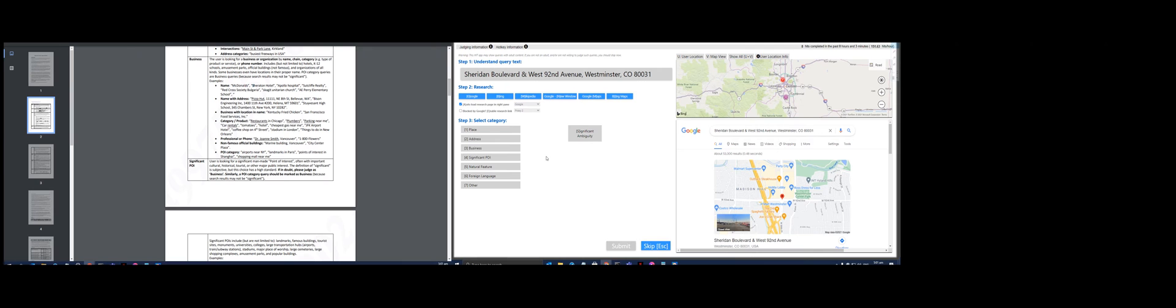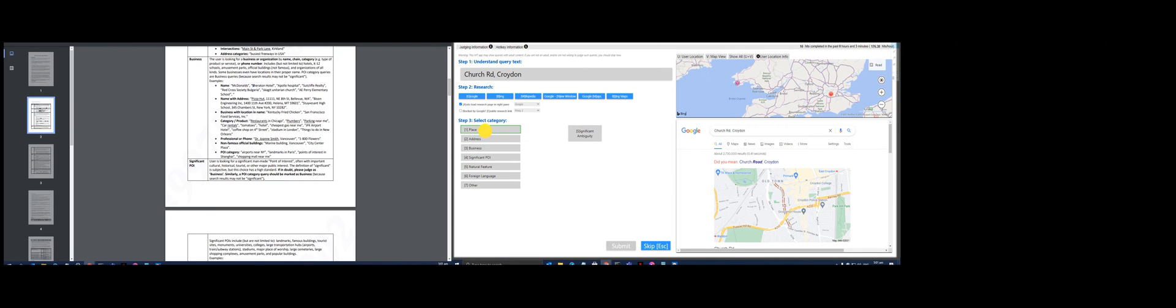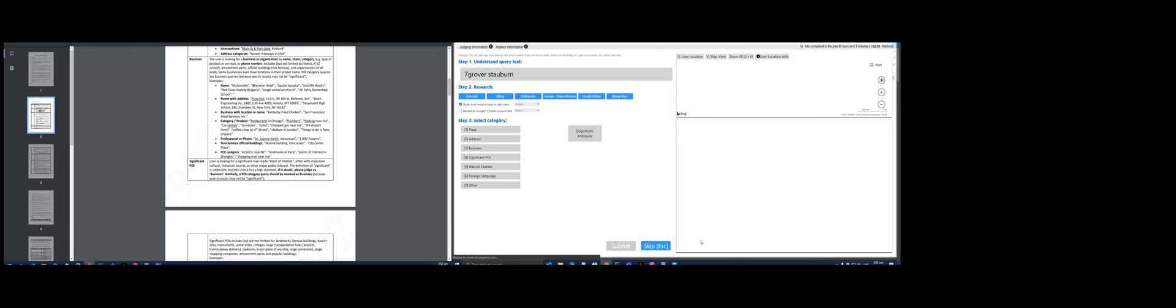Sheridan Boulevard and West 92nd Avenue Westminster - that's a complete address for me. Let's see, yep. KFC BSB Semarang - that's business. Church Road Croydon - that's a place. No, it's an address. Okay, we got two wrong answers already. Grover's - I don't know, this should be like...